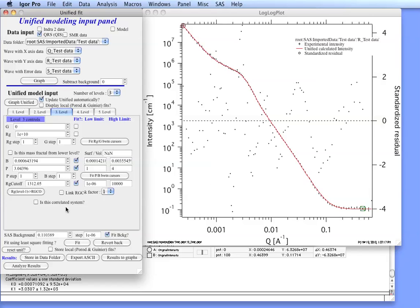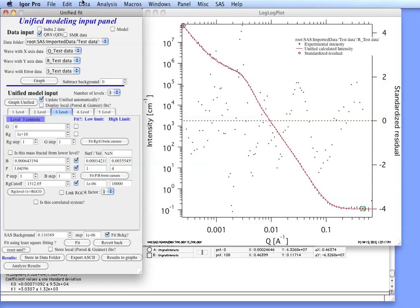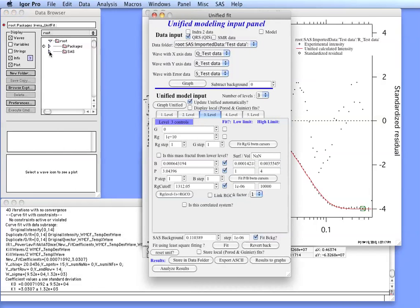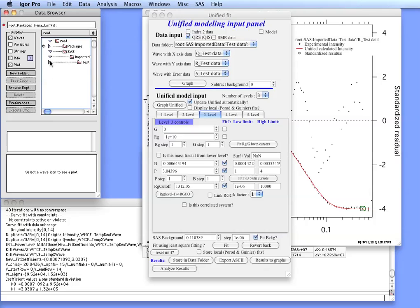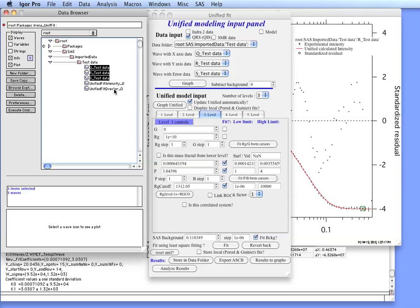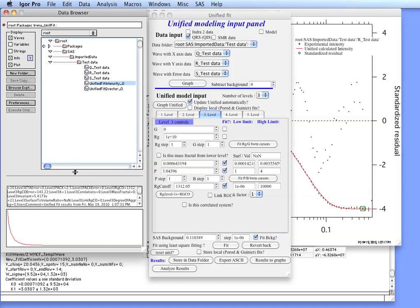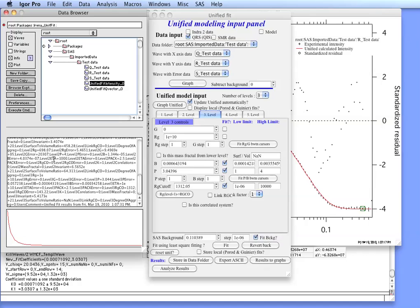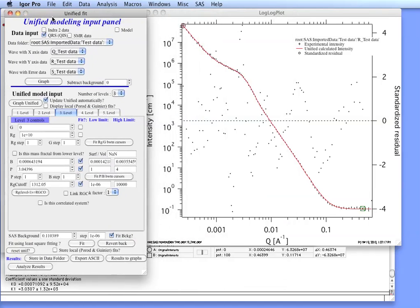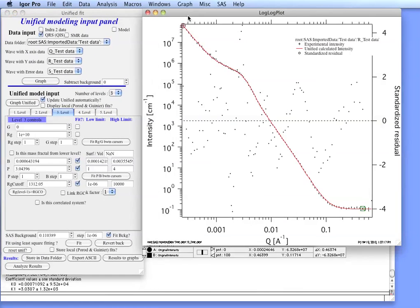And we can deal with it further. The first thing we can do is we can store the data back in the data folder. So if we do that we can put our own comments here if we want to. What Unified will do is in the data folder where the test data are, which is these three data sets, it adds in there two waves which is the Q and the intensity. Part of each one of them is a wave note which contains not only the original wave note but also a lot of unified parameters in here. So in this case we have stored the data. We can then compare them as IRENA results.